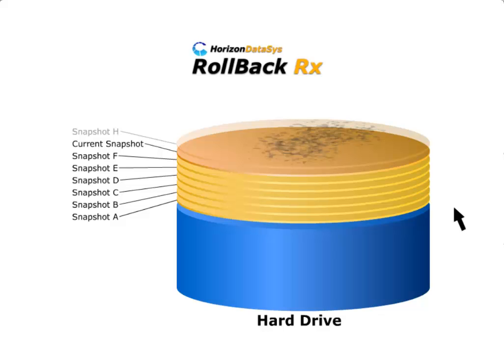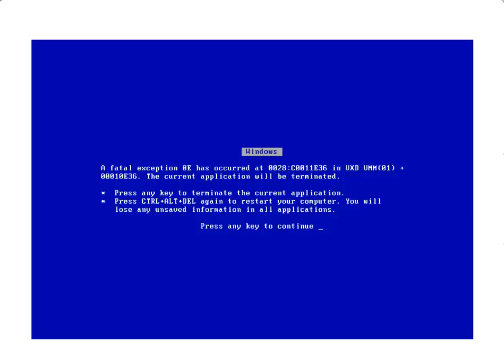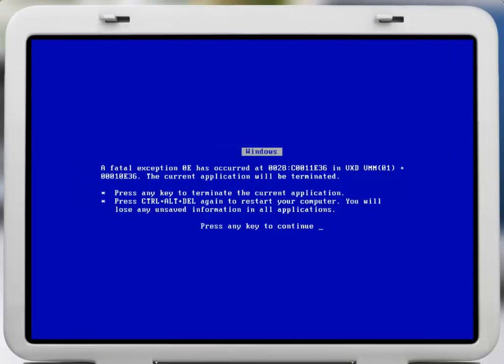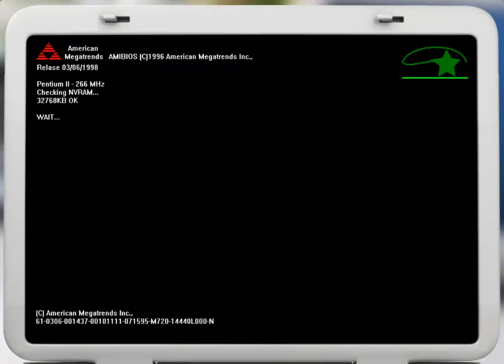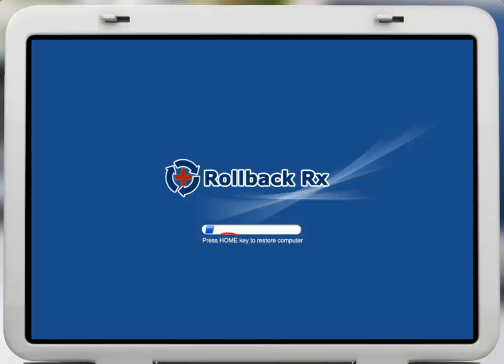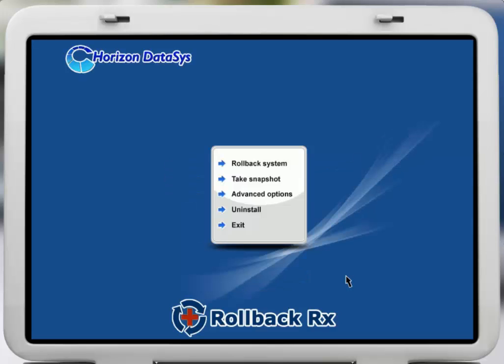For example, let's say you experience the infamous blue screen of death and your PC is completely unusable. In this situation, you would simply restart the PC and then press the home key to access the RollbackRx mini operating system, known as the subconsole. This mini operating system boots prior to Windows, protecting your PC even when Windows can't boot up.